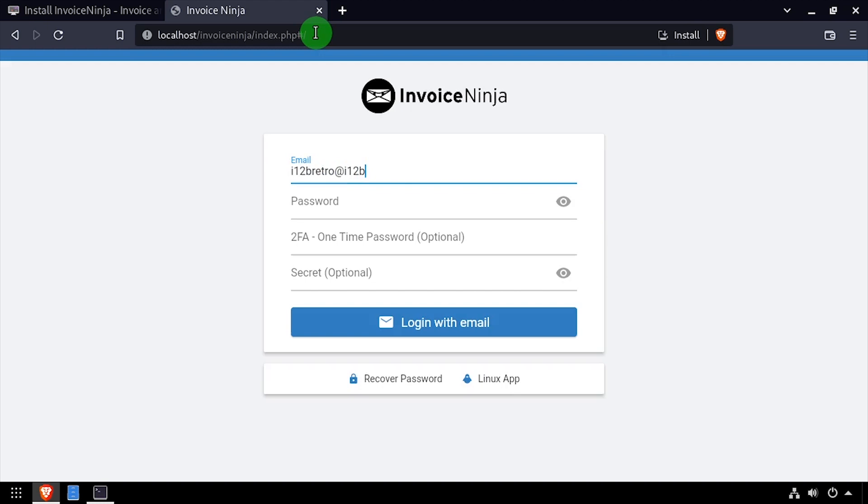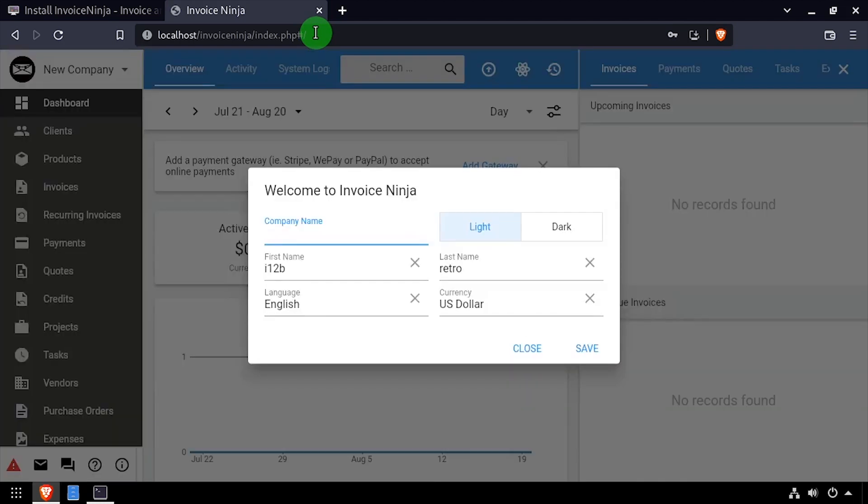Log in using the email address and password we entered on the previous screen. Enter a company name and select the light or dark theme, then click save.